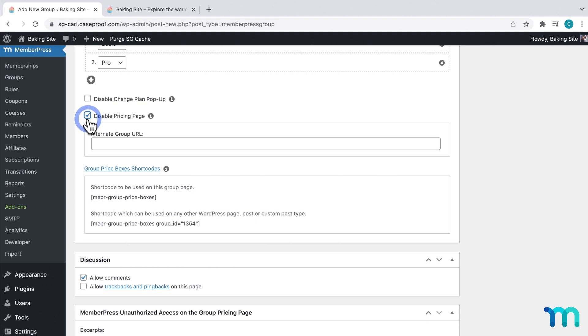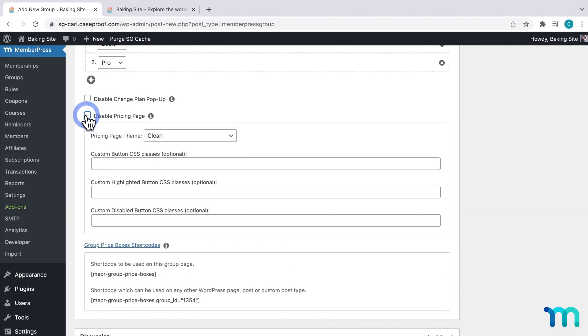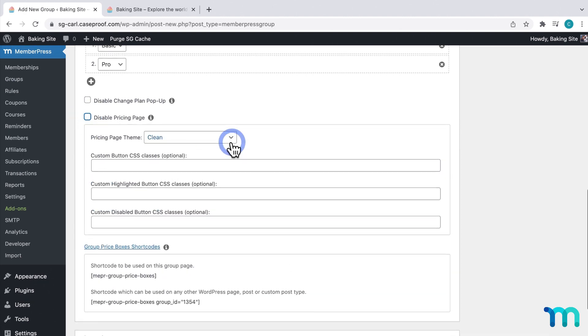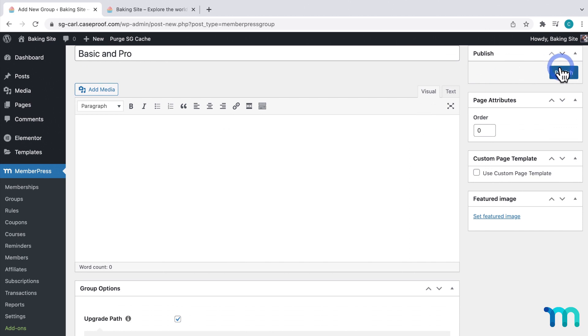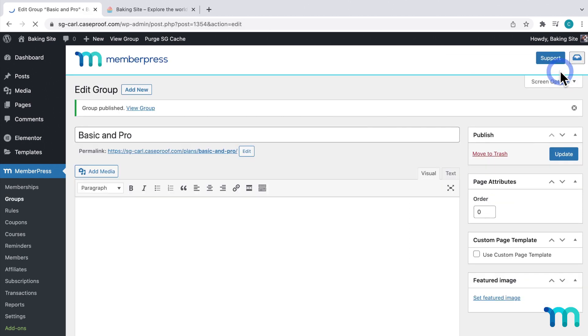So I'm going to disable Disable Pricing Page. And once I have all this set, I'm going to come up here at the top and click Publish.